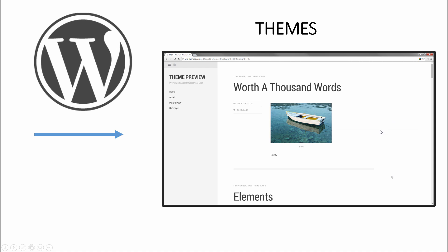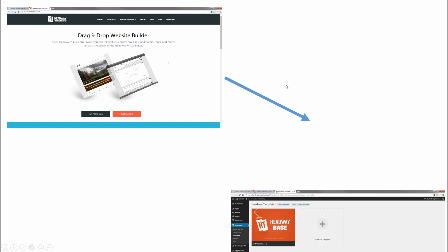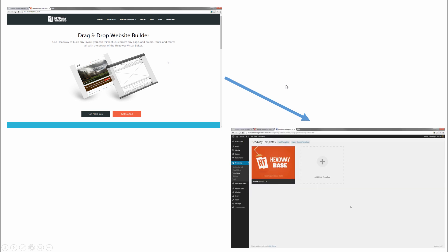...or your best friend's a developer, you would basically have to rebuild this theme from scratch if you would need something like a slider. Now that's where Headway Themes comes in. Headway Themes is a theme except it has absolutely no customization, no design to it at all. It's a blank slate.